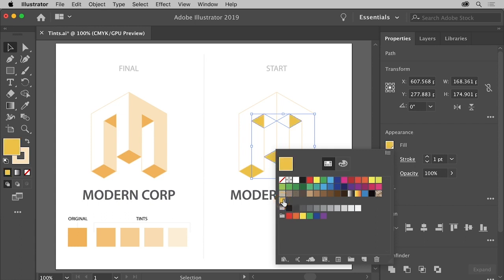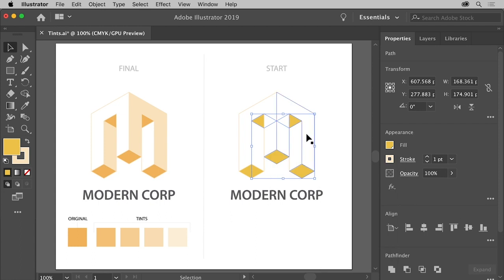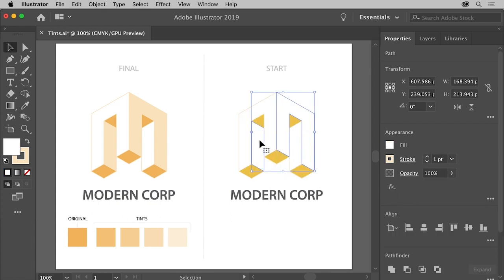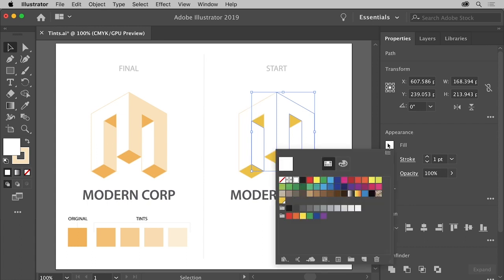Now, you'll create a tint or a lighter version of the icon swatch. First, you'll select the artwork you want to apply the tint to. So click this shape, and then shift-click this shape to select it as well. To apply the icon orange, click the fill color and select the same swatch.